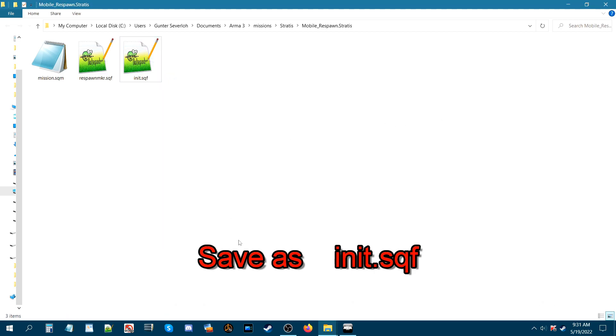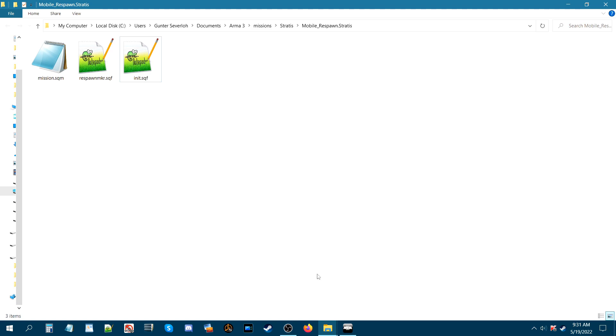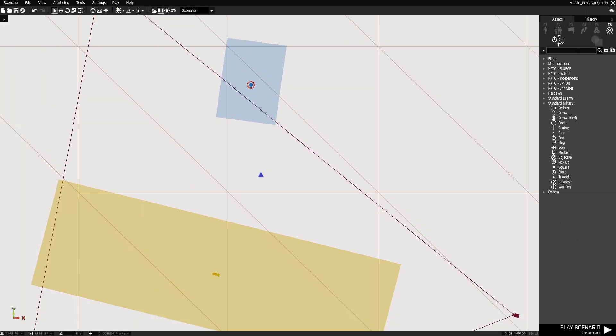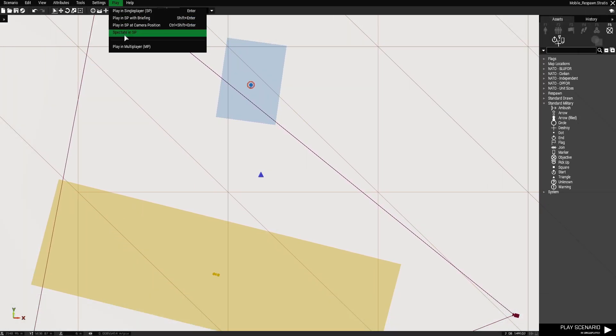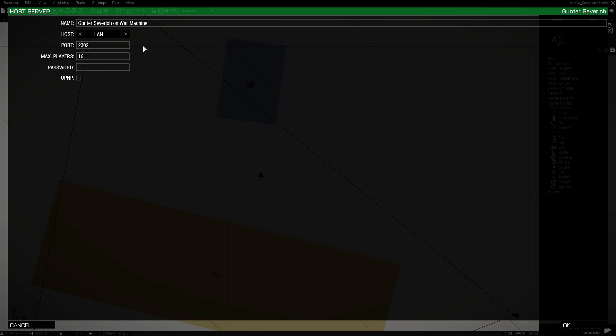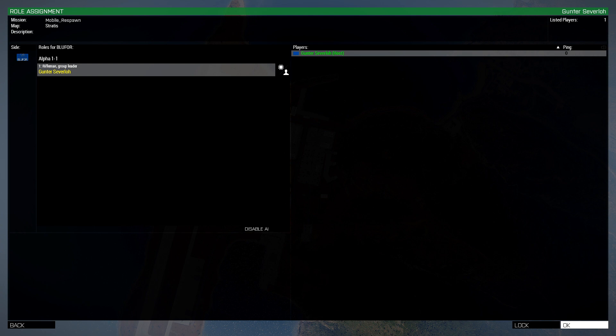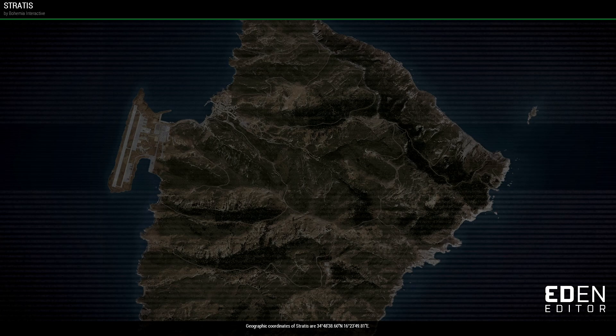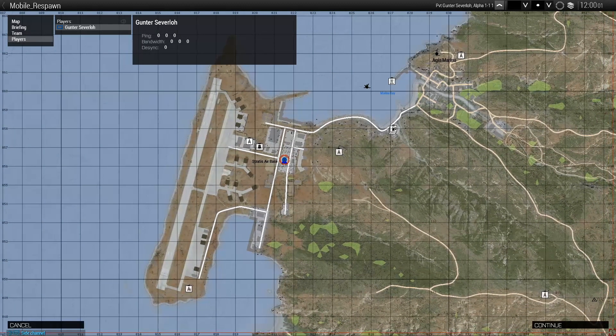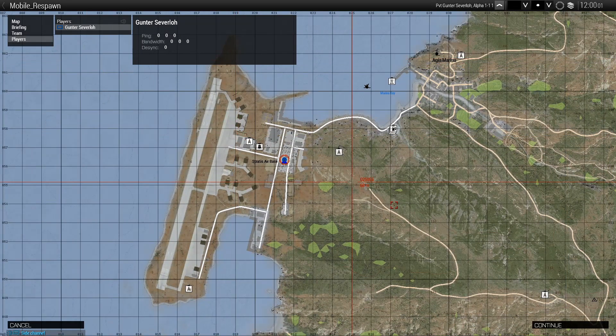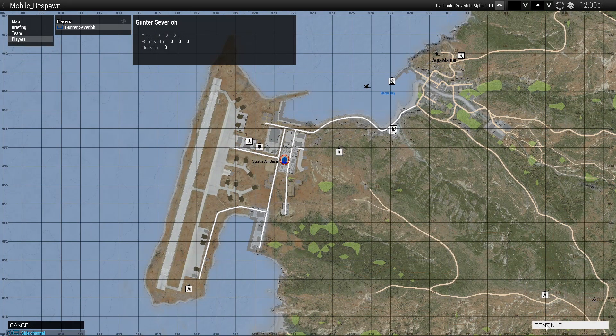So next the next step is we're going to go back into the mission and test out the mobile respawn. So we're back in the editor we're going to play the mission and we're going to play it in multiplayer or MP. So basically what we're doing here is creating an MP LAN server. After you've done all that just go down to the bottom right click OK and choose the rifleman. Click OK. The server will start up and we'll be on the map.